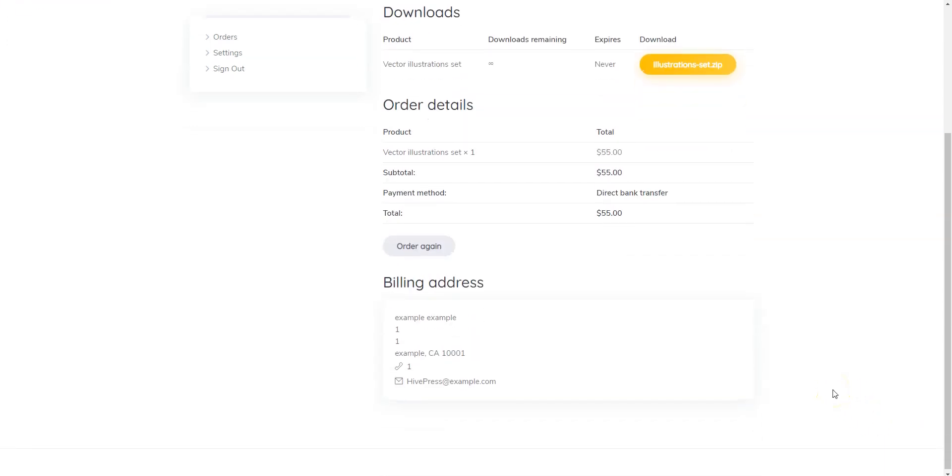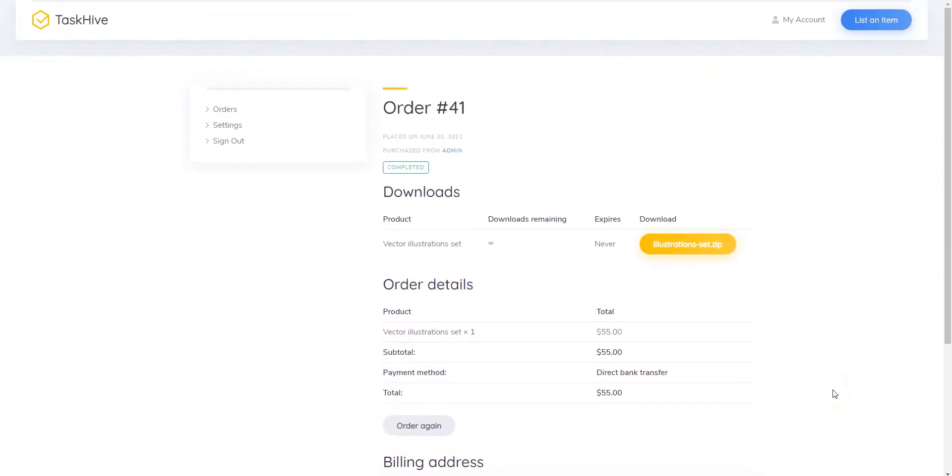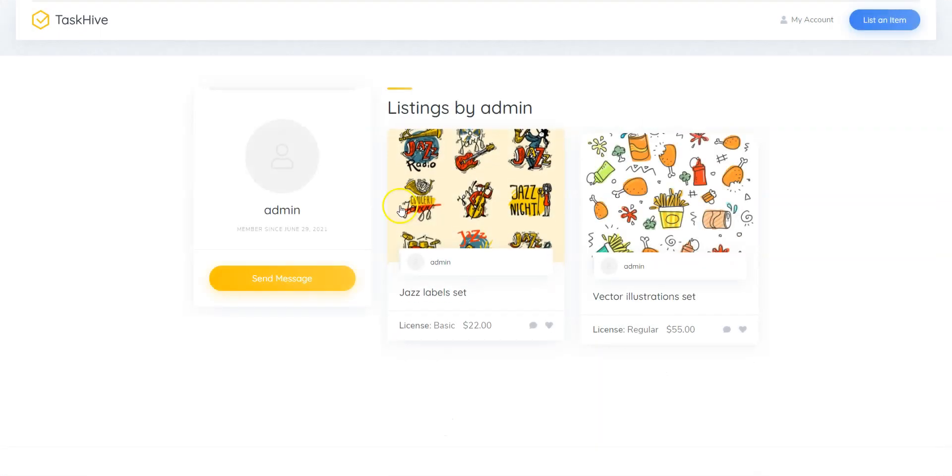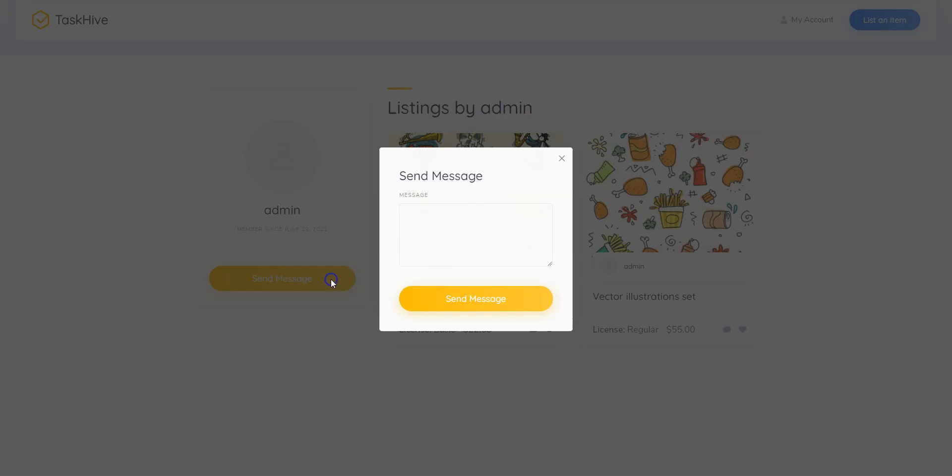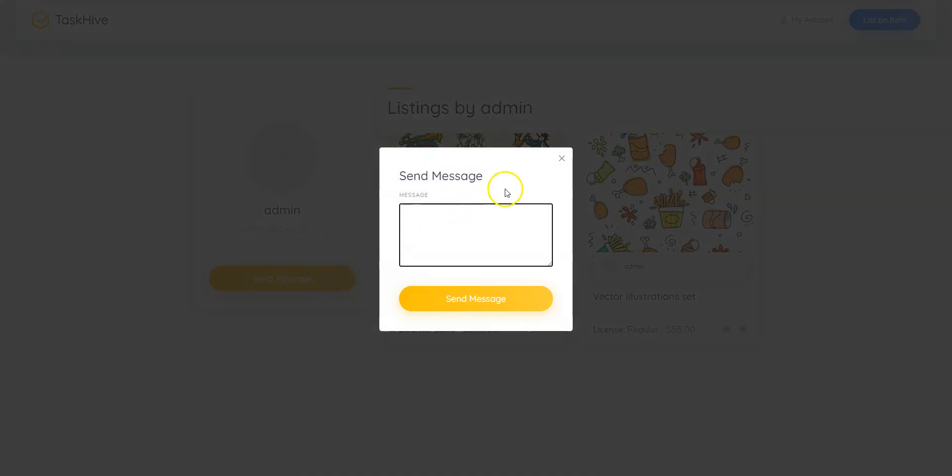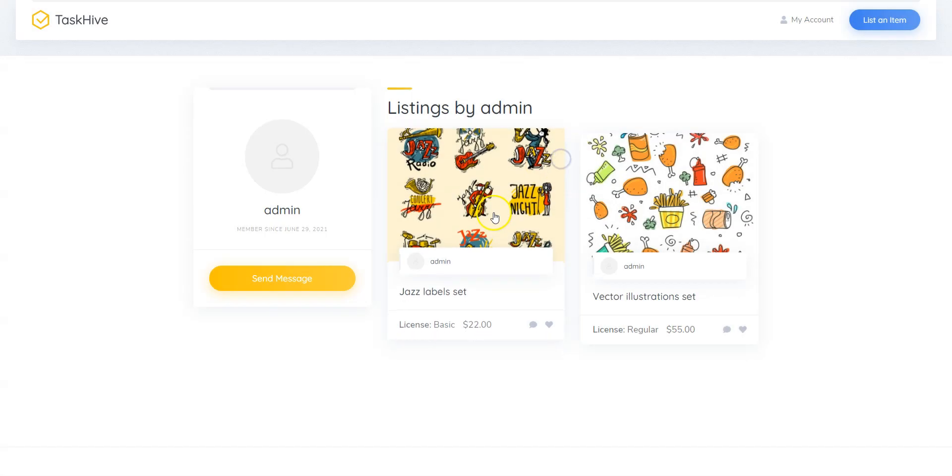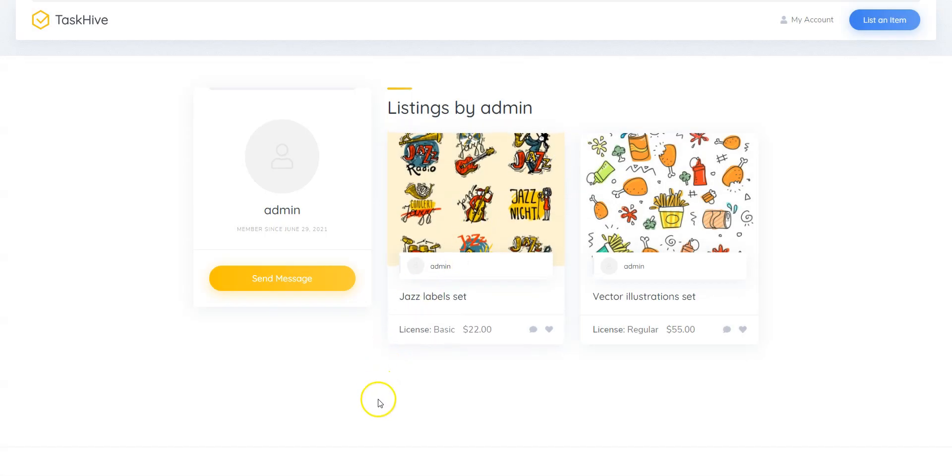Also, if there are any issues with the order, buyers can contact the seller directly via private messages or raise a dispute to contact the site administrator.